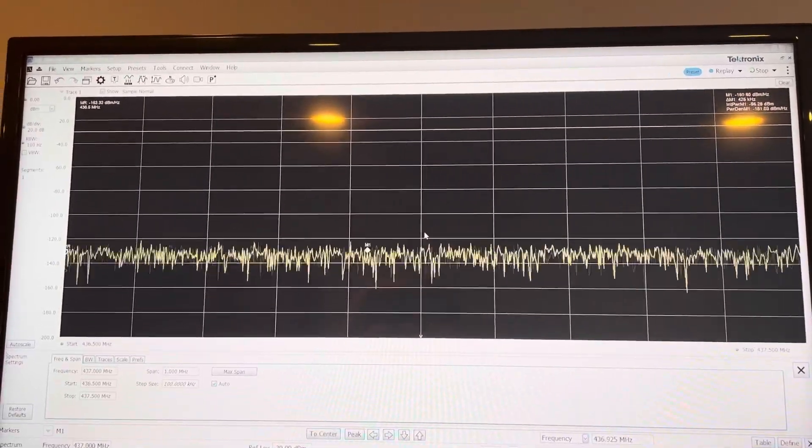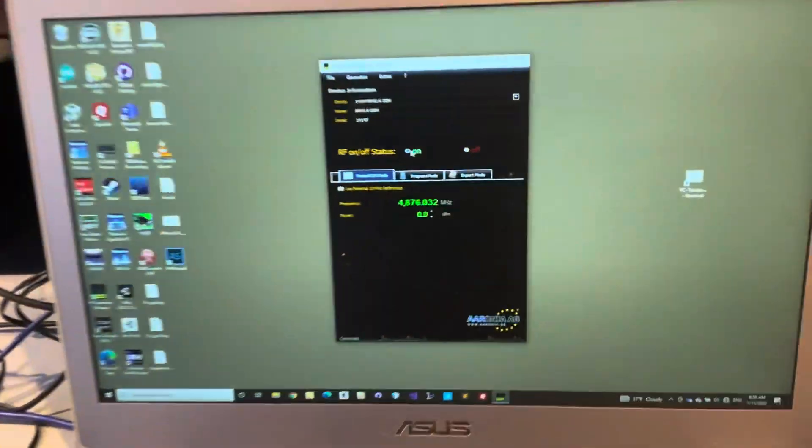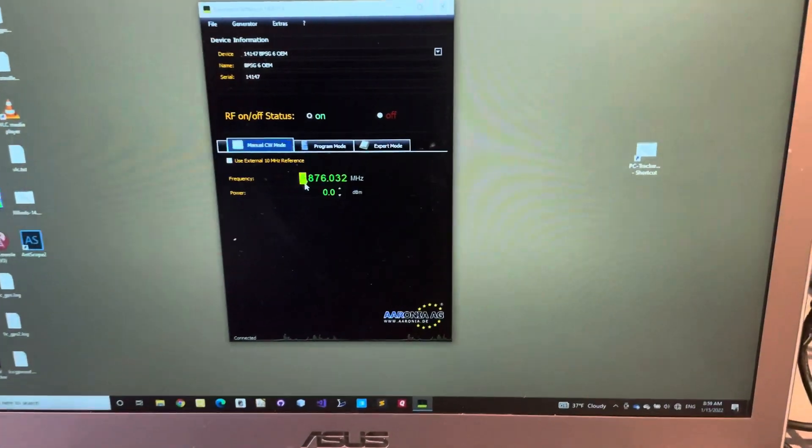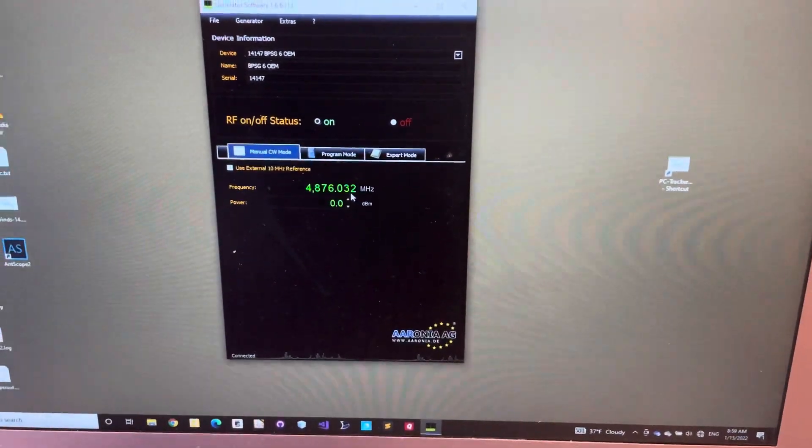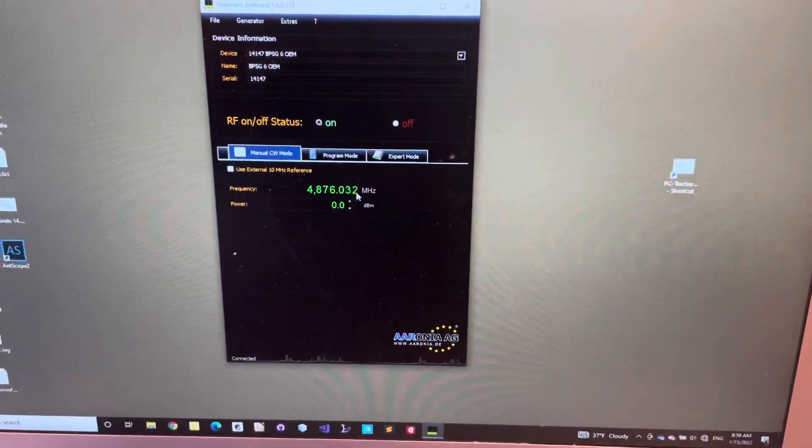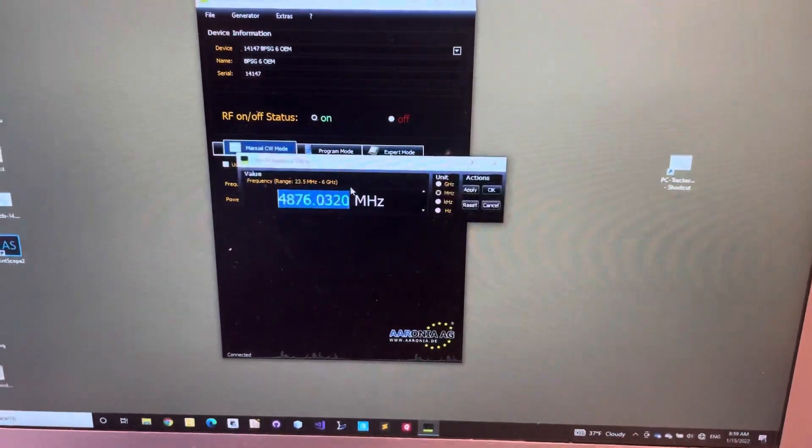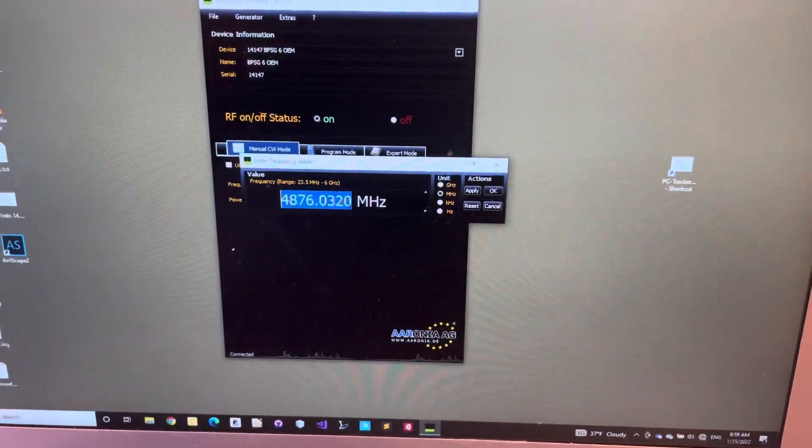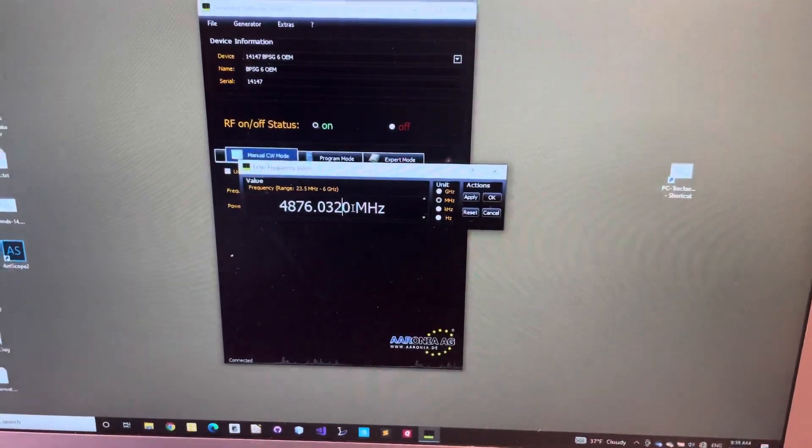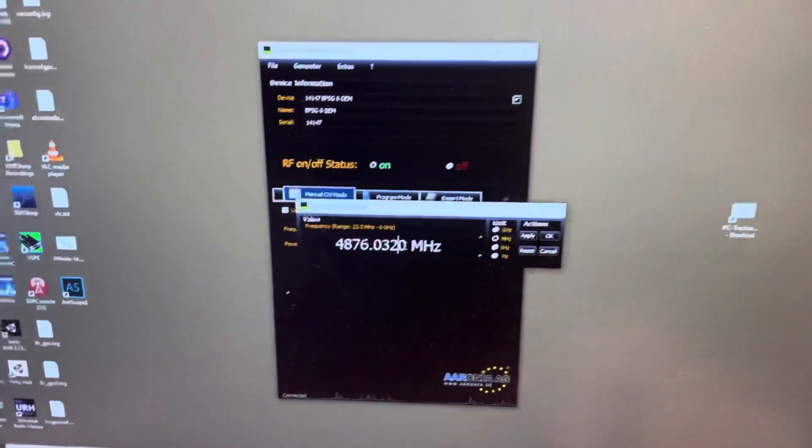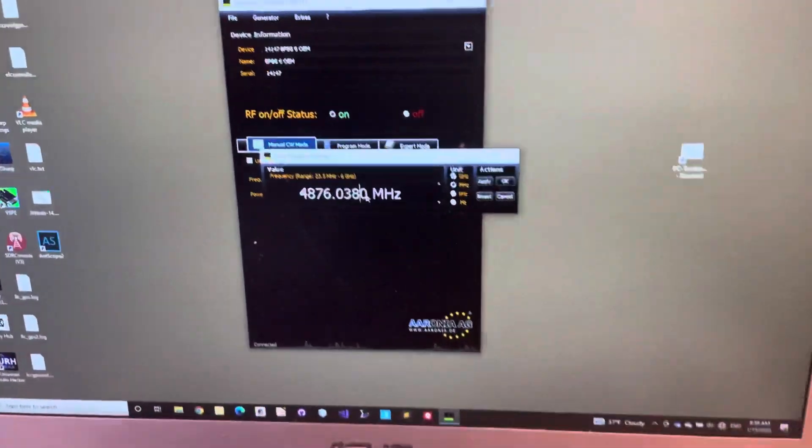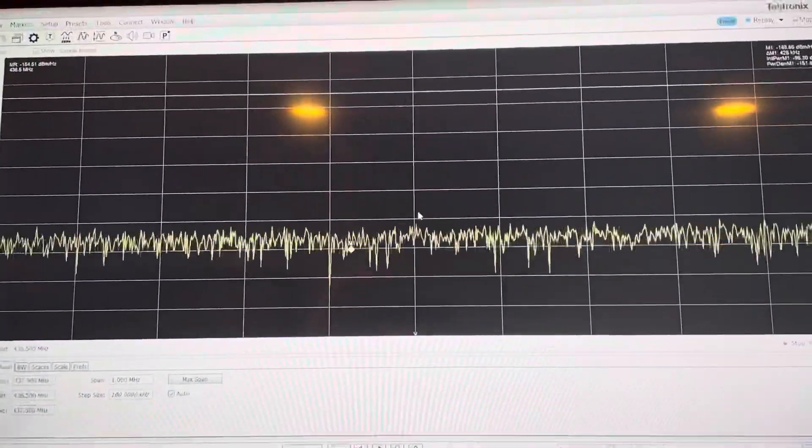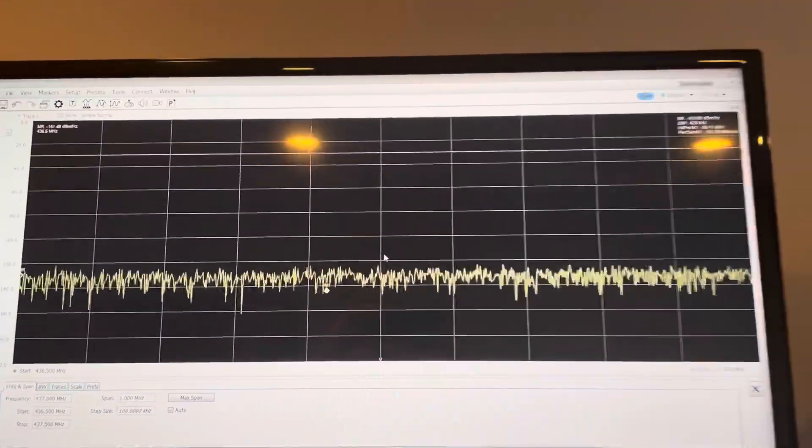Now what we're going to do is we'll detune it to prove that we're actually doing this right. So that's where I got it tuned to be 437. So let's change that to just something a little bit bigger. You see we moved off. We'll make it a little bit bigger to make it more dramatic.